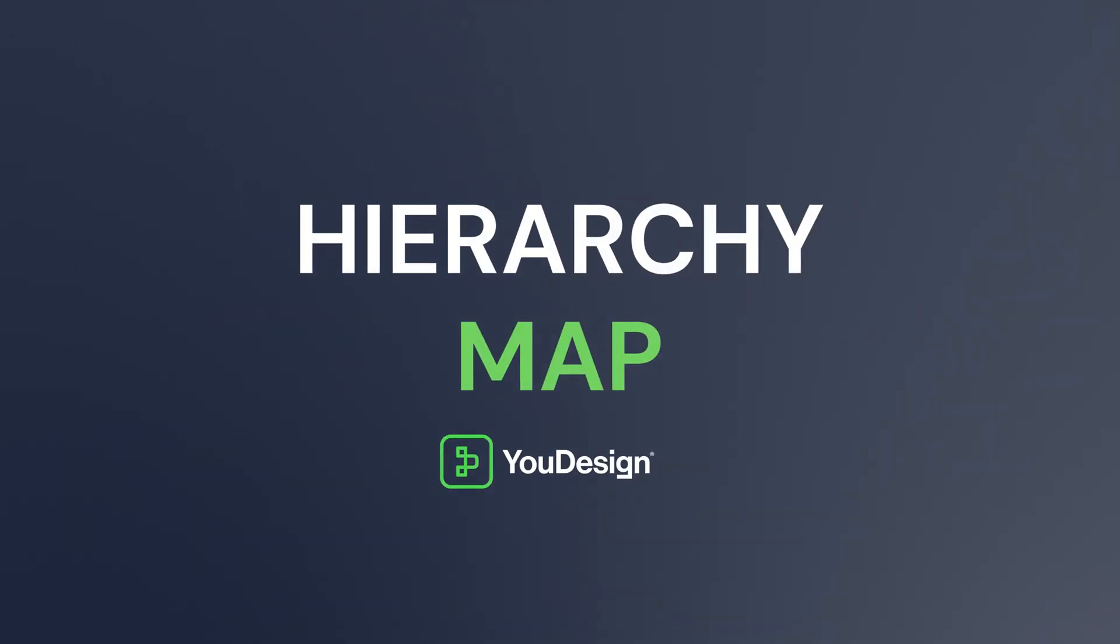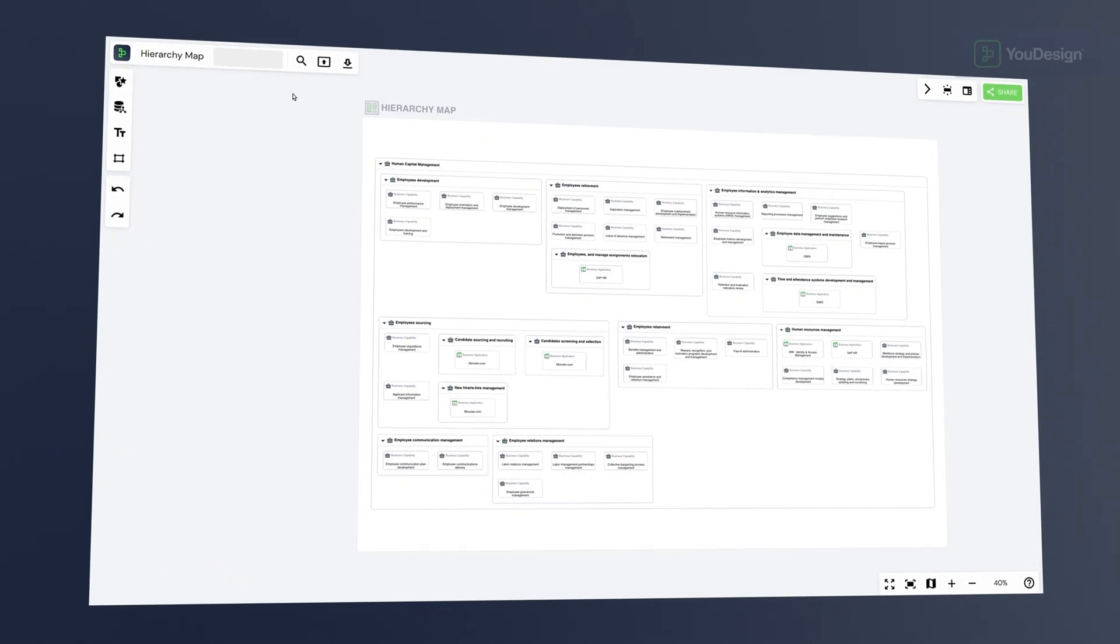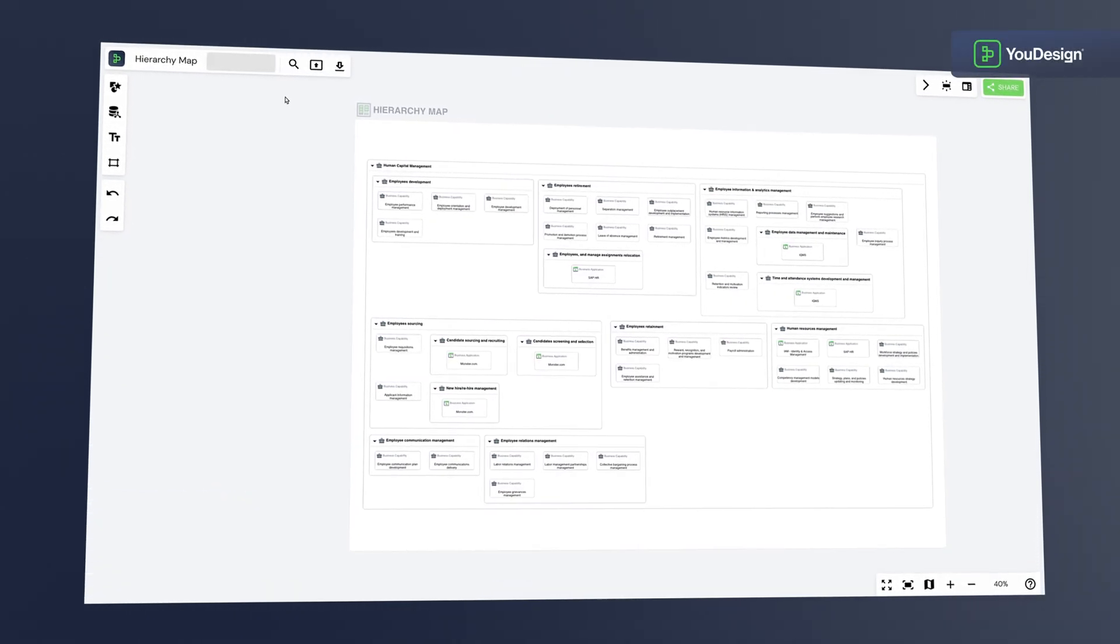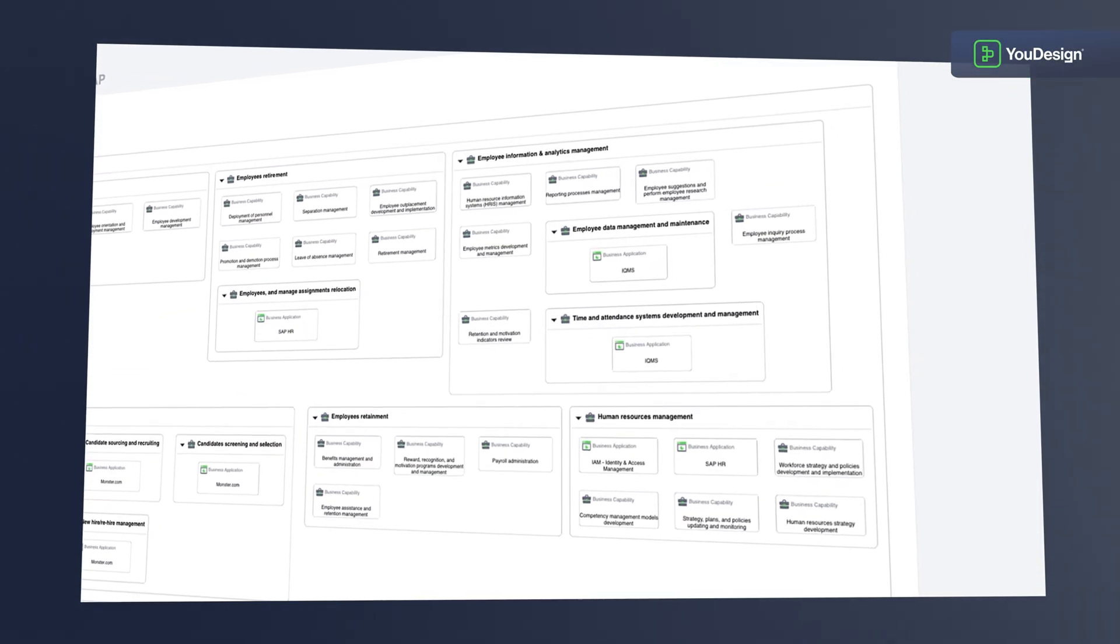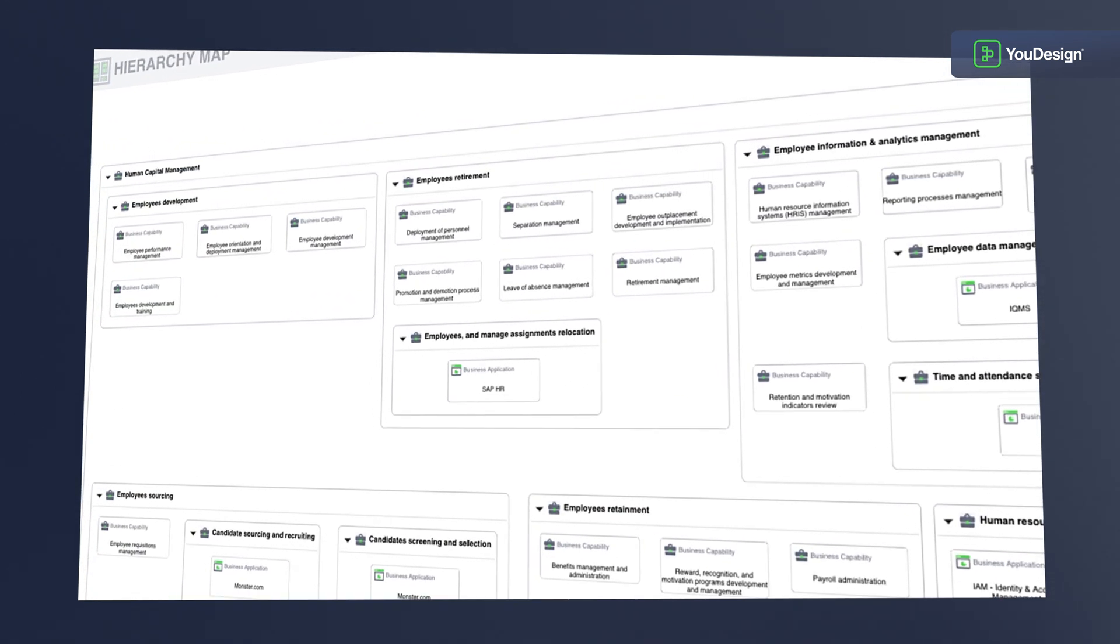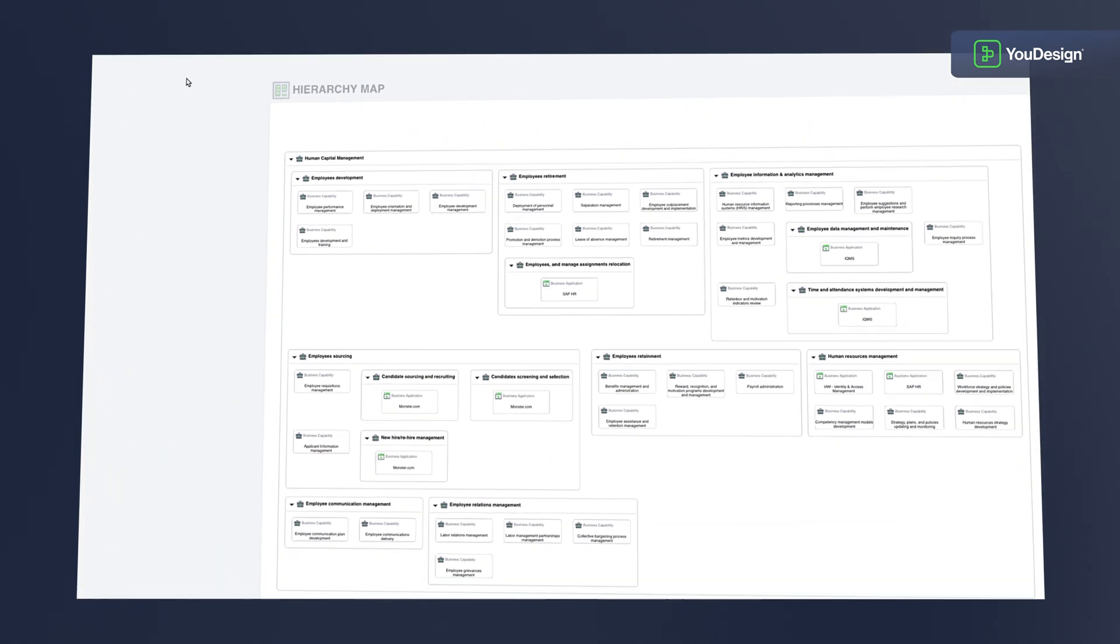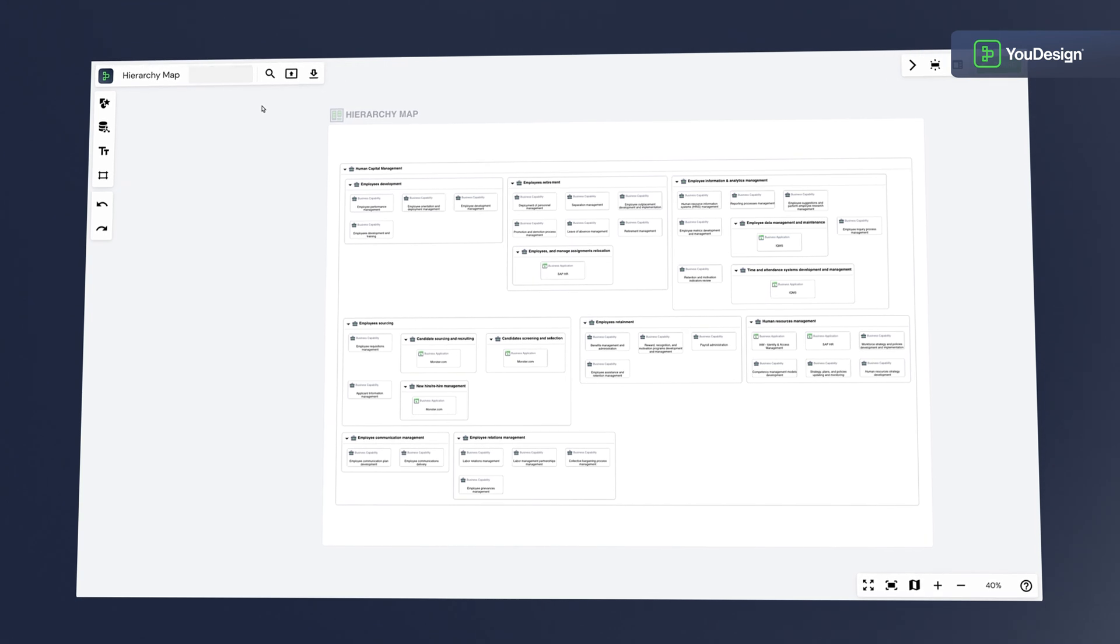Welcome to uDesign's Hierarchy Map, where complexity meets simplicity in the most user-friendly way possible. We're about to show you how to organize your data effortlessly, creating powerful visualizations that anyone can understand.